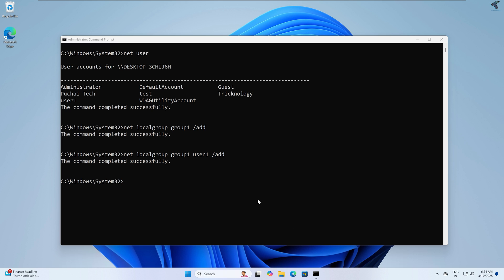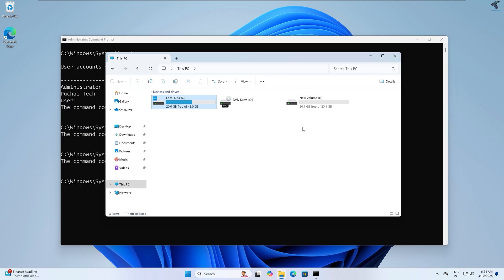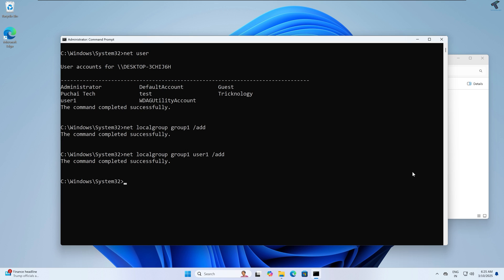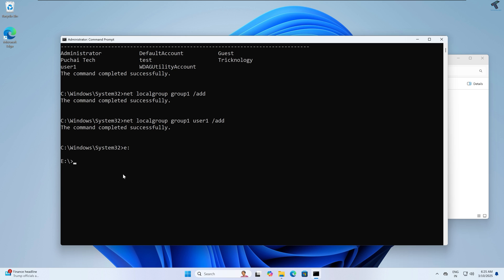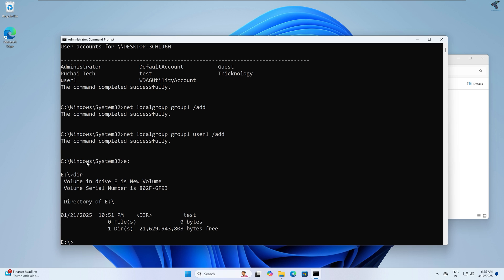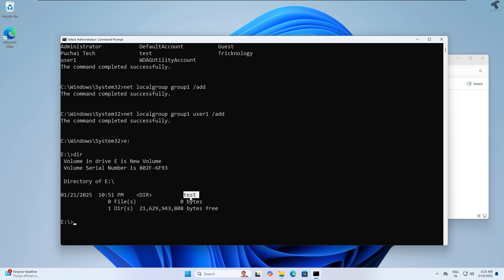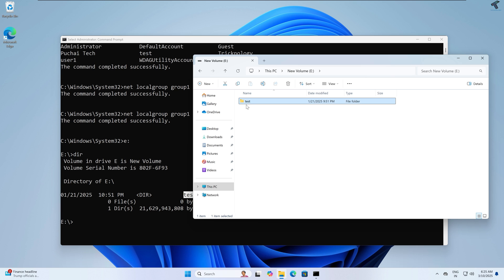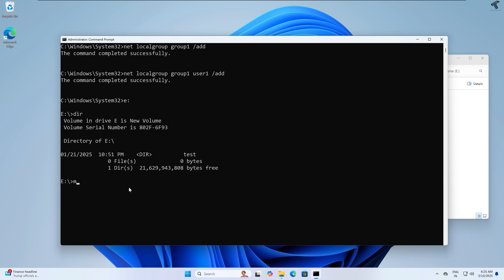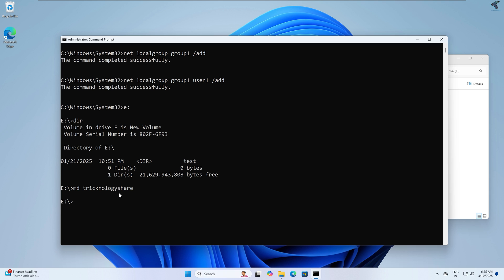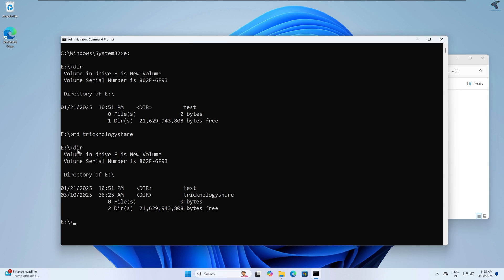On my computer I have two drives: C drive and E drive. I will create one folder under E drive and share that folder with user1. I will go directly to E drive in CMD by typing 'E:' and pressing Enter. Now I am under E drive. Using the 'dir' command I can see there is currently only one folder called test. I will create a new directory with: 'md technology_share'. After pressing Enter, the folder is created — confirmed with 'dir'.